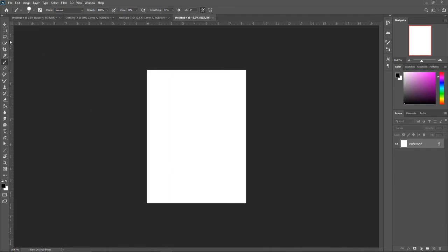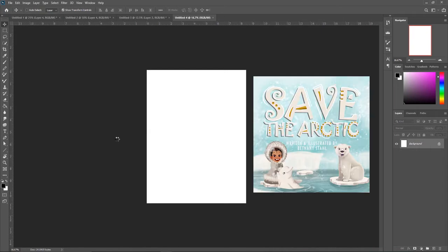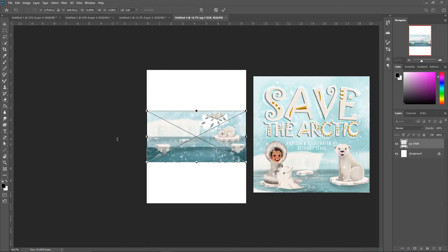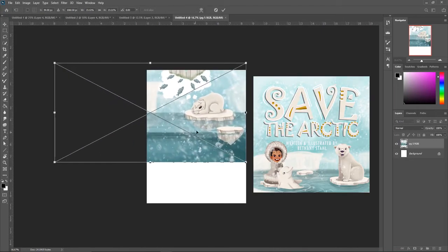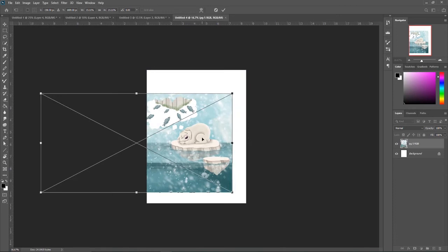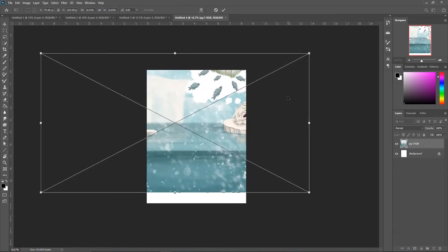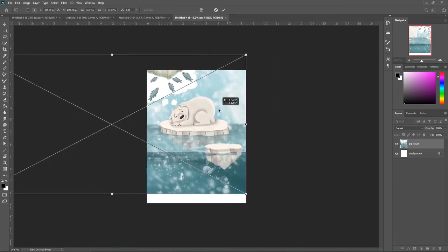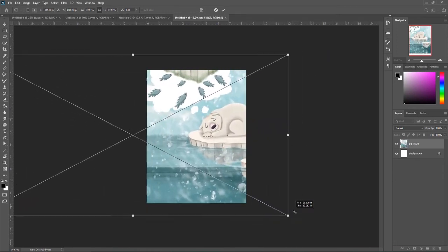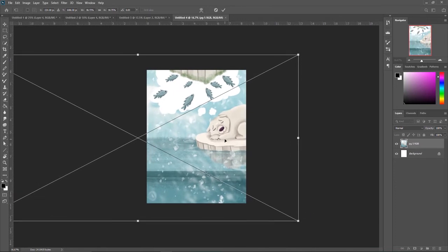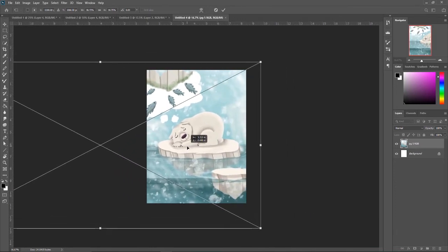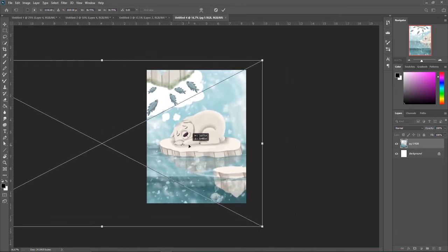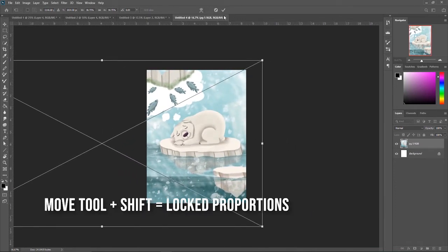So let's make a dot-to-dot. This dot-to-dot is going to be for Save the Arctic. So here is a spread from Save the Arctic, and I think it would be fun to do a dot-to-dot of Nanu, this little polar bear sleeping.